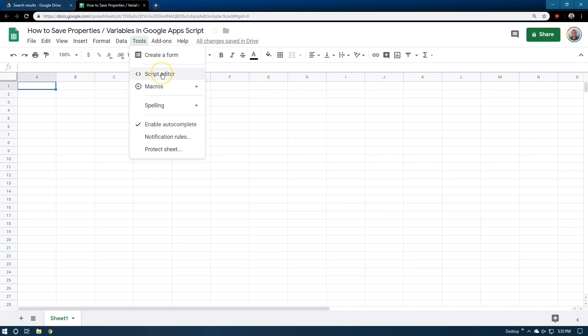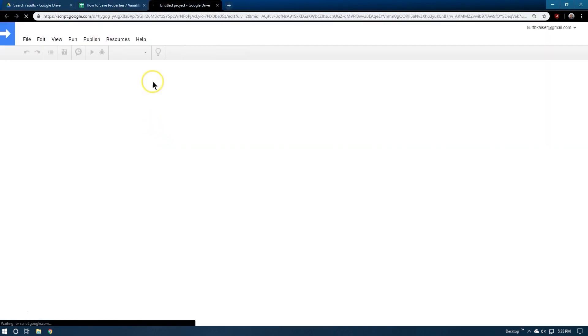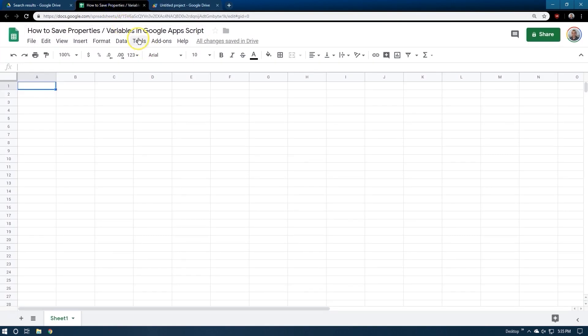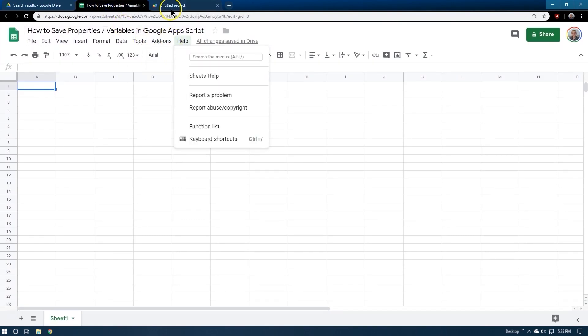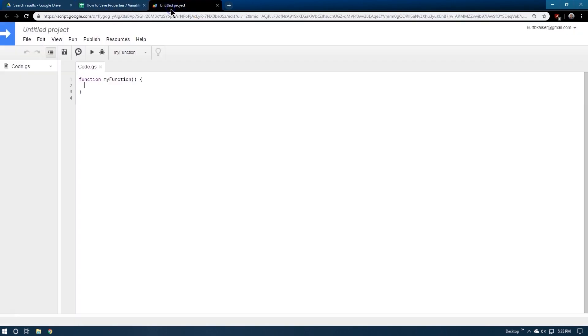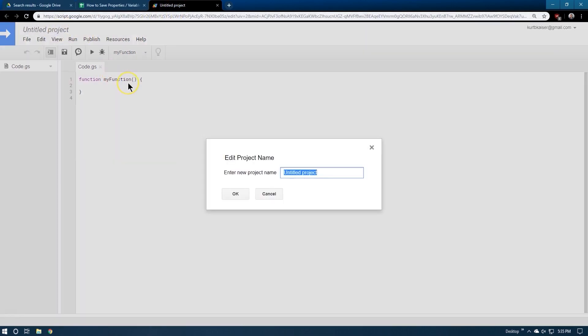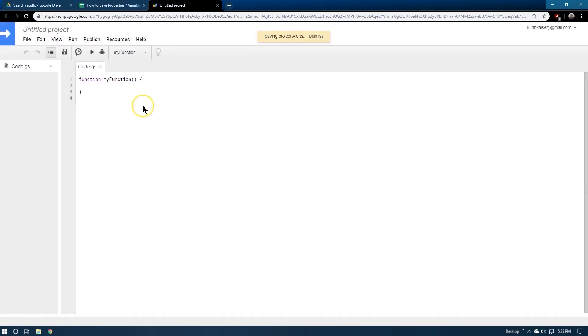Alright, tools, script, editor. And that's where you always need to go for Apps Script, tools, script, editor. We're going to write a little bit of a macro, you can call it. And project name, let's just say alerts. Creative. My strong suit. Okay.